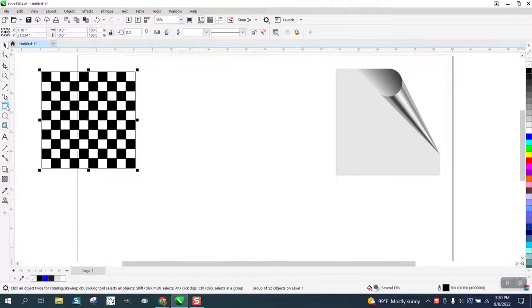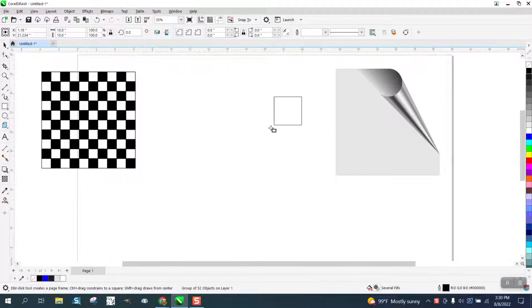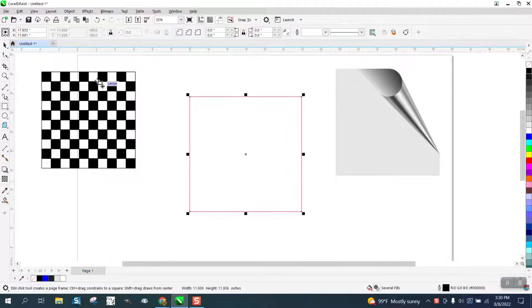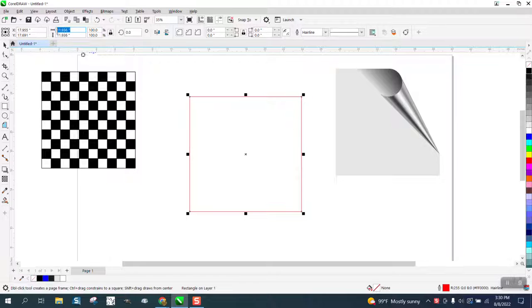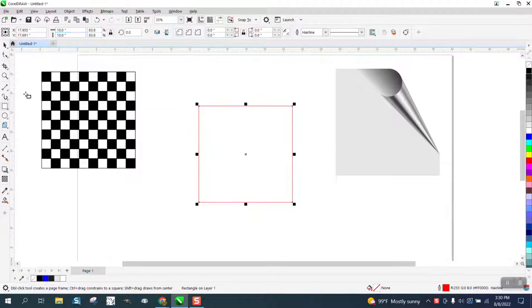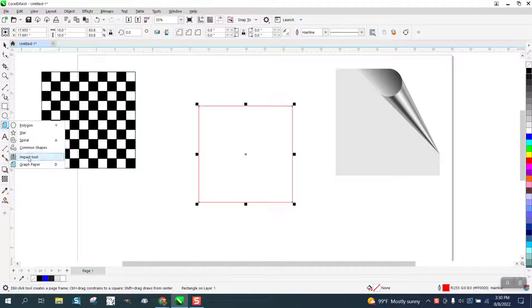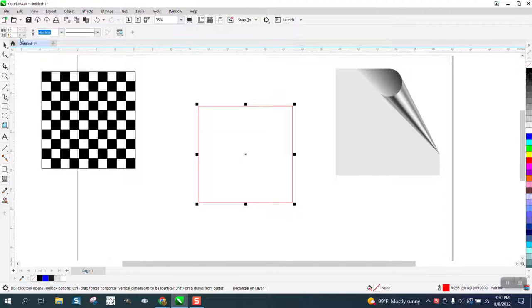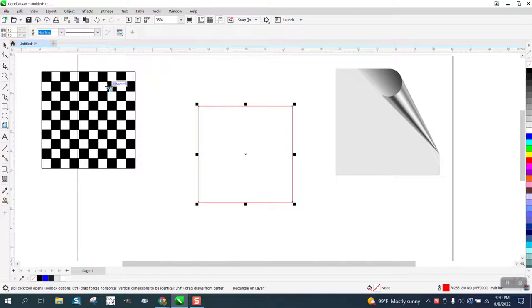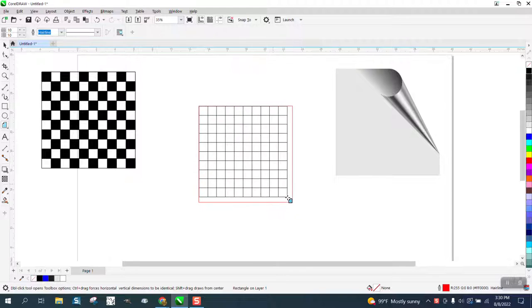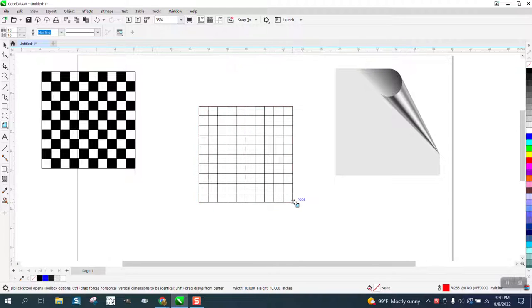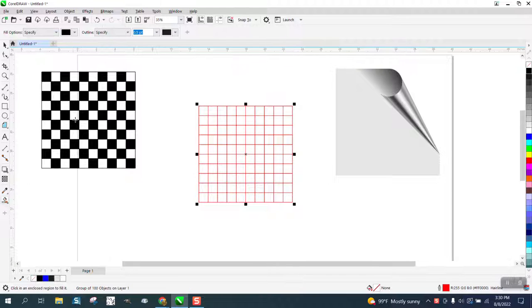So I'm going to draw a rectangle that happens to be 10 by 10, and then I'm going to get the graph paper tool and set it on 10 by 10 squares. I am going to do that right there. Then I'm going to take my smart fill tool.